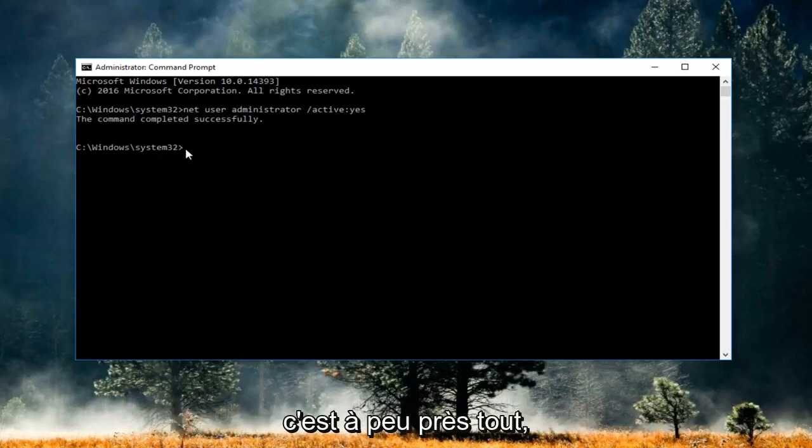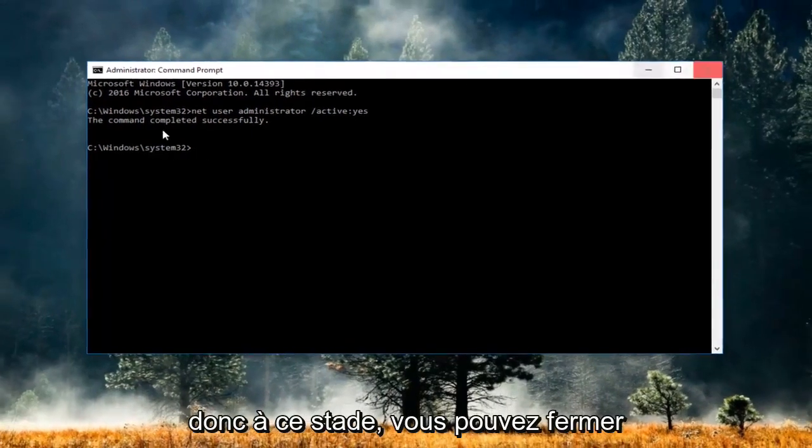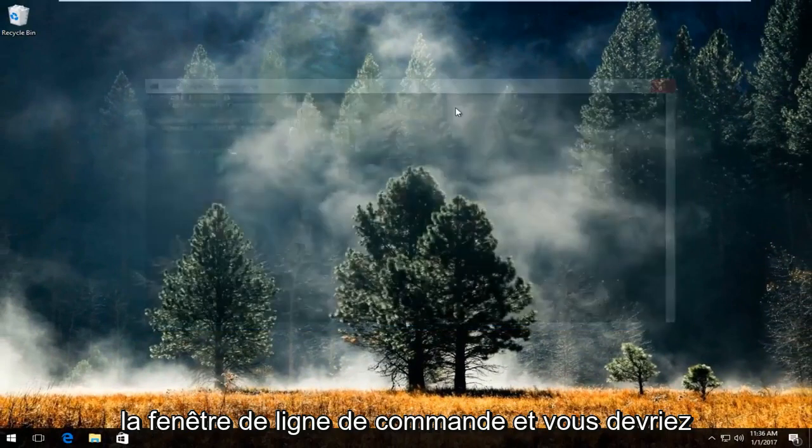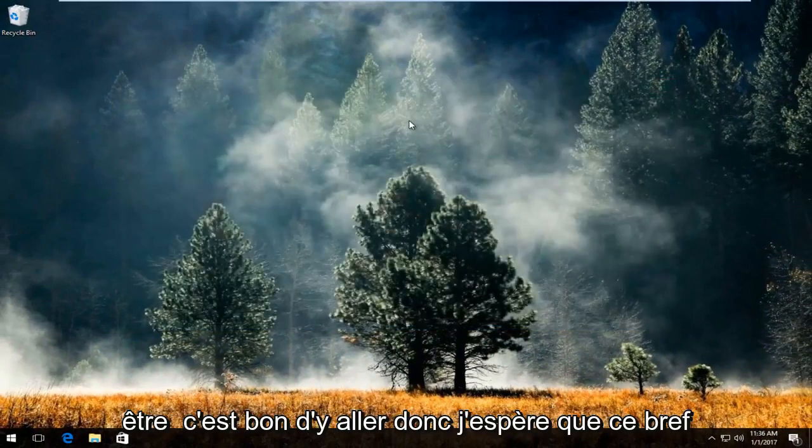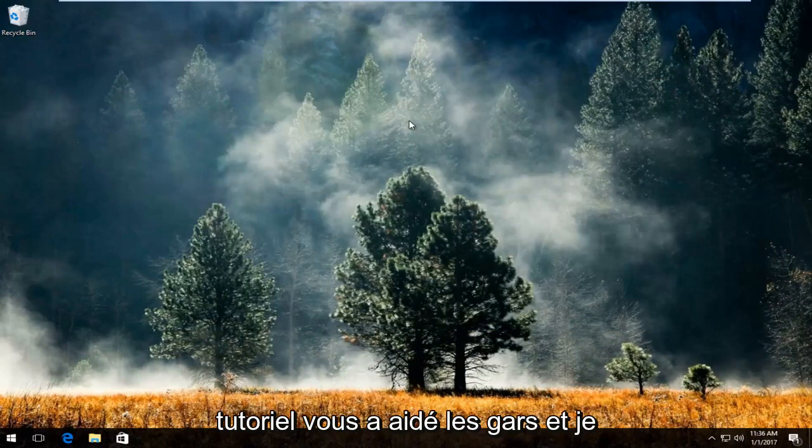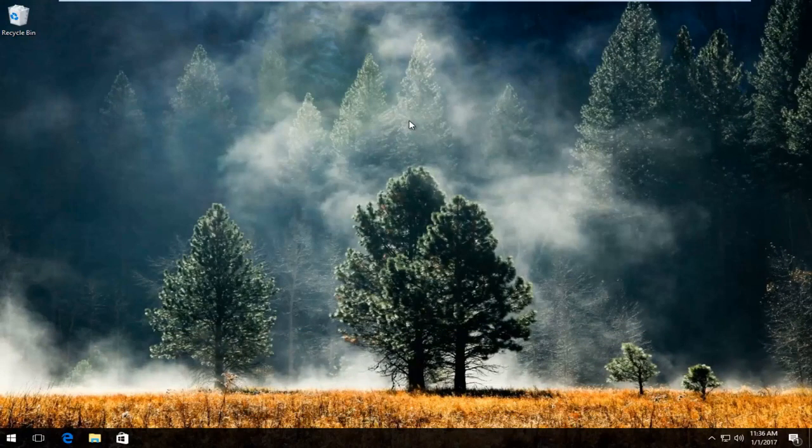And that's pretty much it. At this point you can close out of the command line window and you should be good to go. I hope this tutorial helped you out and I'll catch you in the next video. Goodbye.